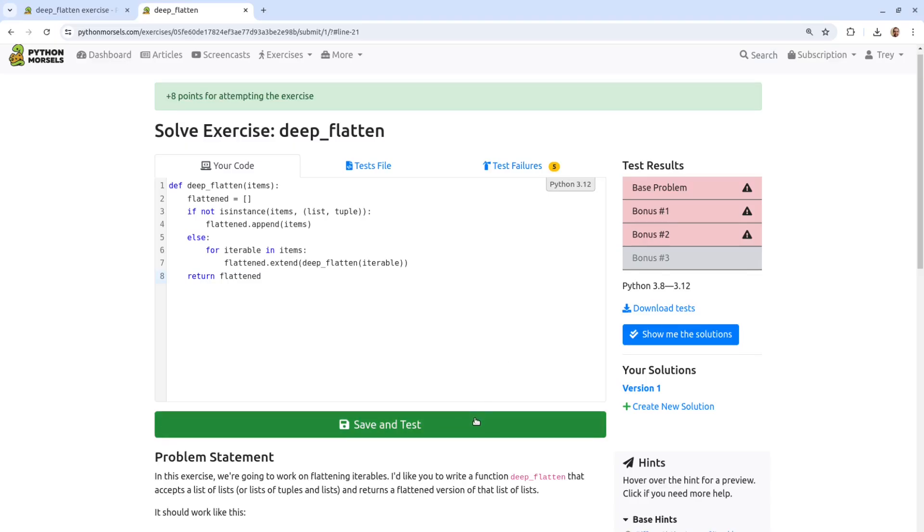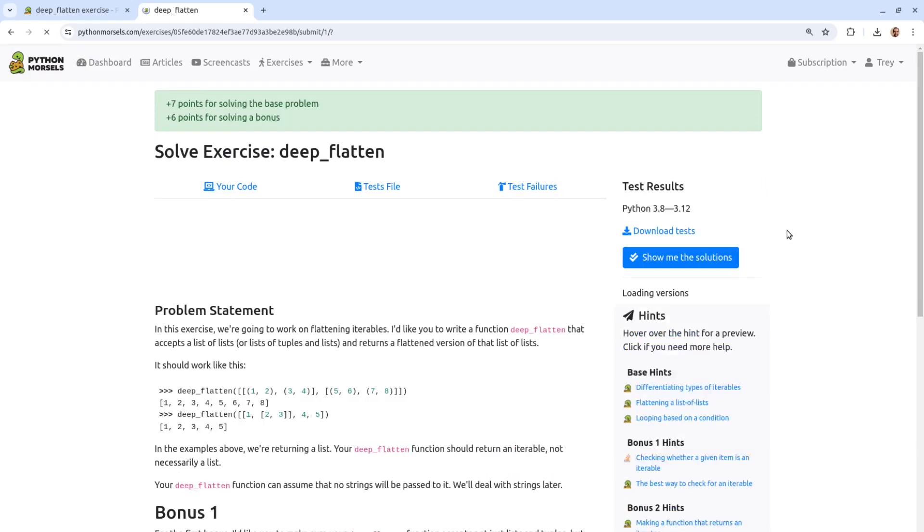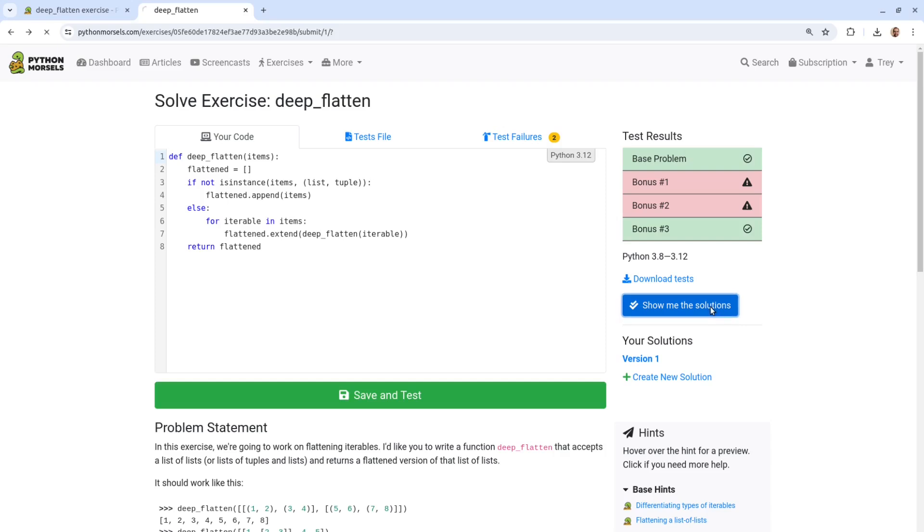So you've spent some time writing and revising your code. Some of the tests pass at this point and some of them don't. Now it's time to move to the next step. We'll click this blue button to lock in our solutions and reveal the solution walkthrough.